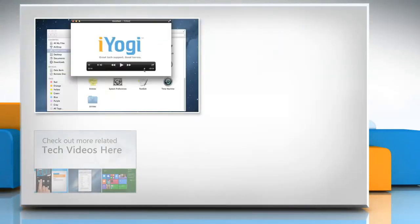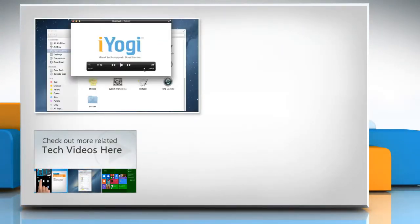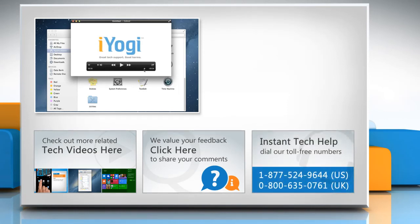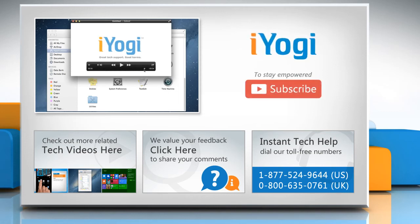To check out more related tech videos, click here. If you have any query or want to share something with us, click here. To get iYogi tech support, dial toll-free numbers. To stay empowered technically, subscribe to our channel.